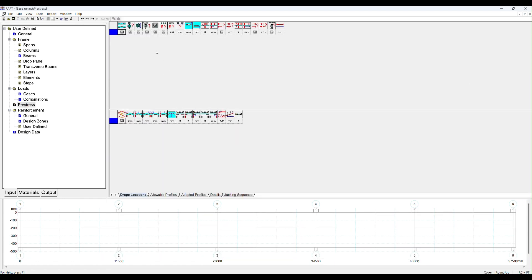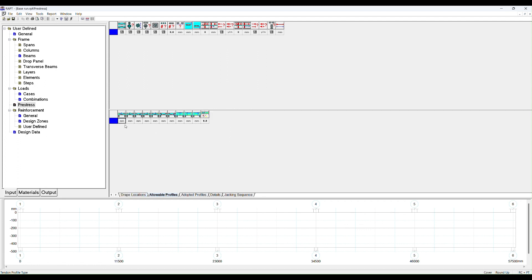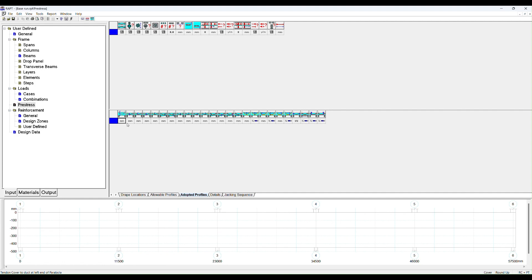The pre-stressed window works as follows. Up here you add a group of tendons. Down here you specify the shape of those tendons in each of the spans. In the next tab, allowable profiles, you specify the cover requirements to define the parabolic shapes. And the adopted profiles are the profiles that are adopted in the run. RAPT will do it automatically for you if you want to do the load balancing method.